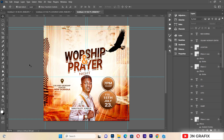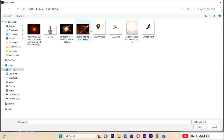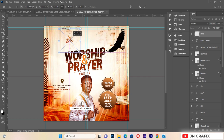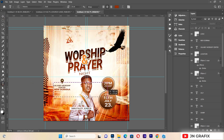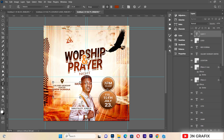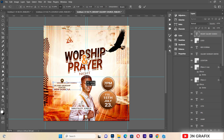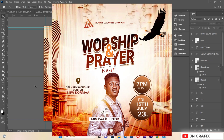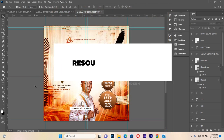Finally, I'll go to Place Linked and import the last resource — the church logo. I'll place it at the top of the flyer, then type the church name 'MOUNT' and additional text, reducing the font size and positioning it on top. This completes the flyer design.